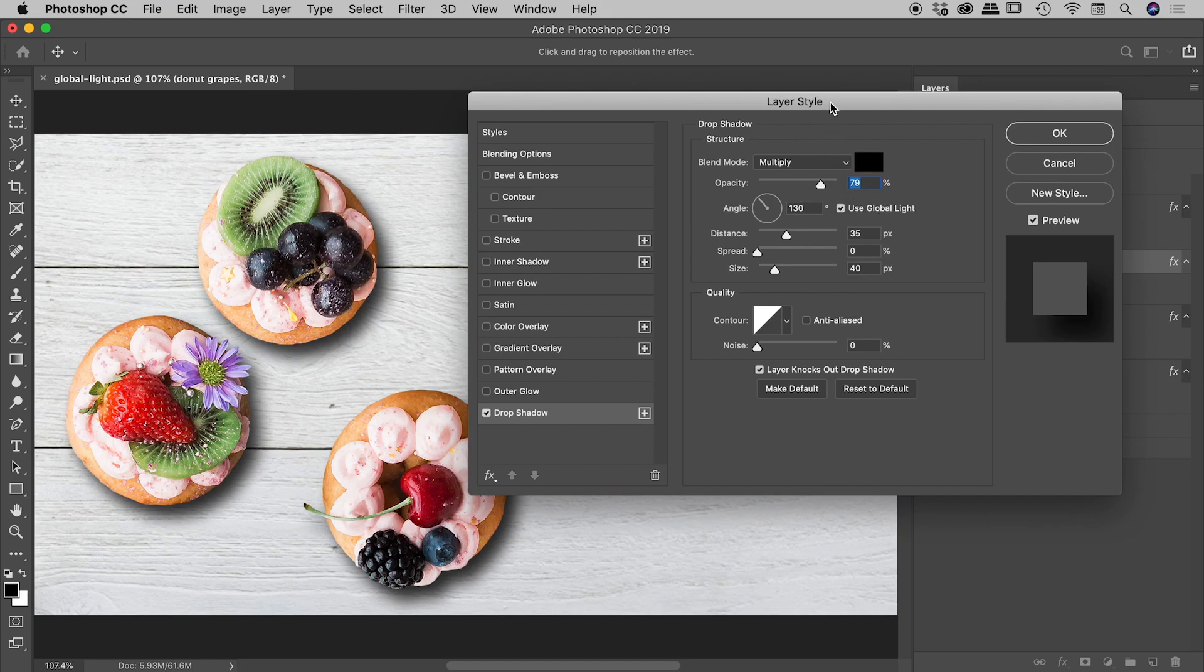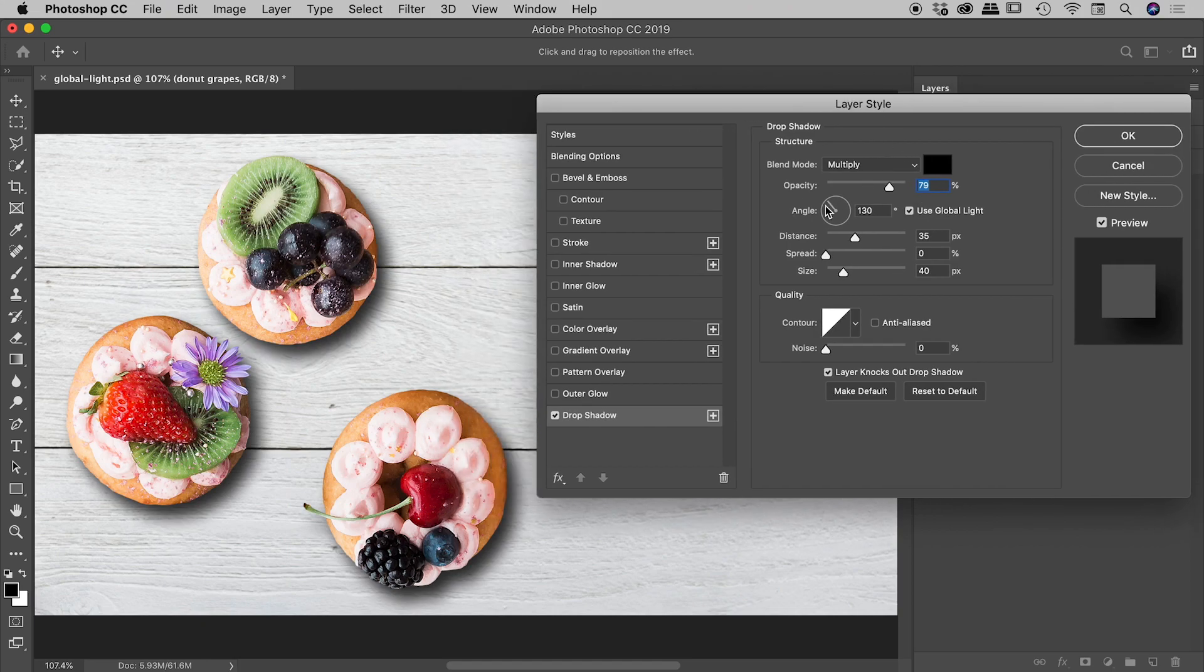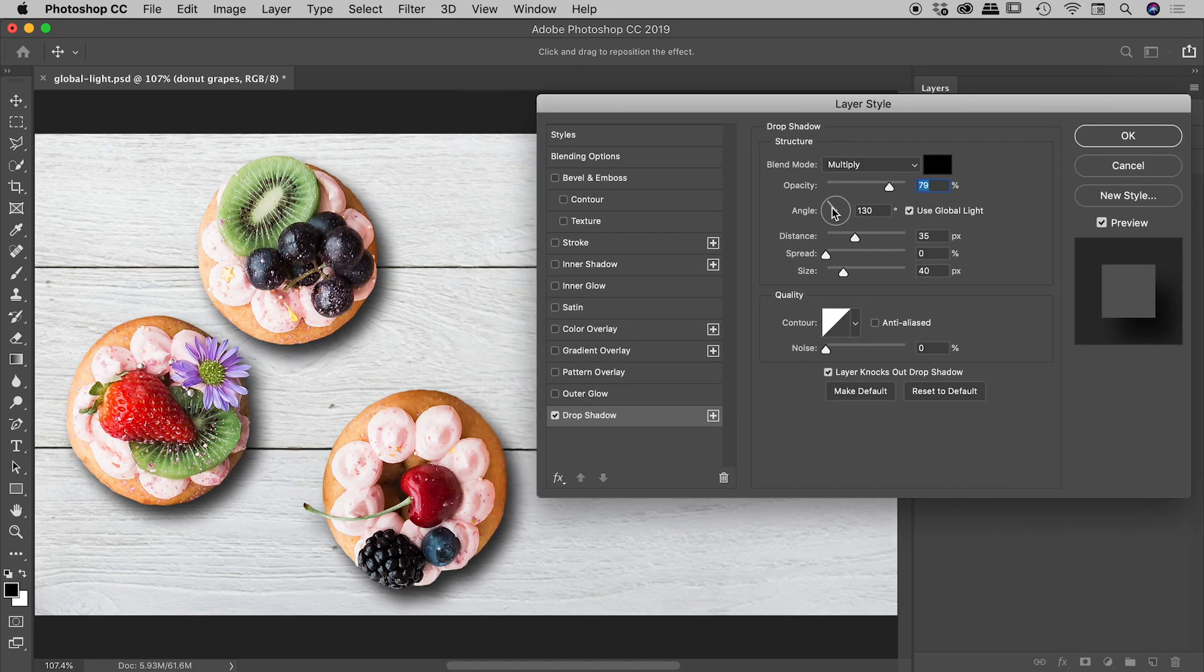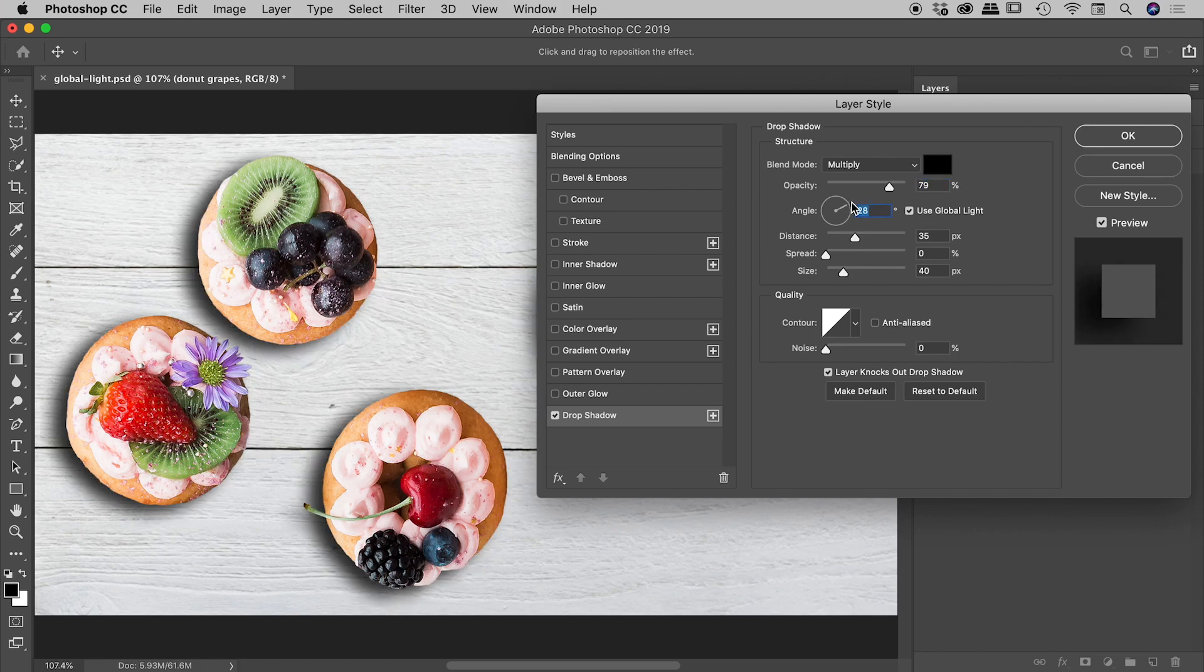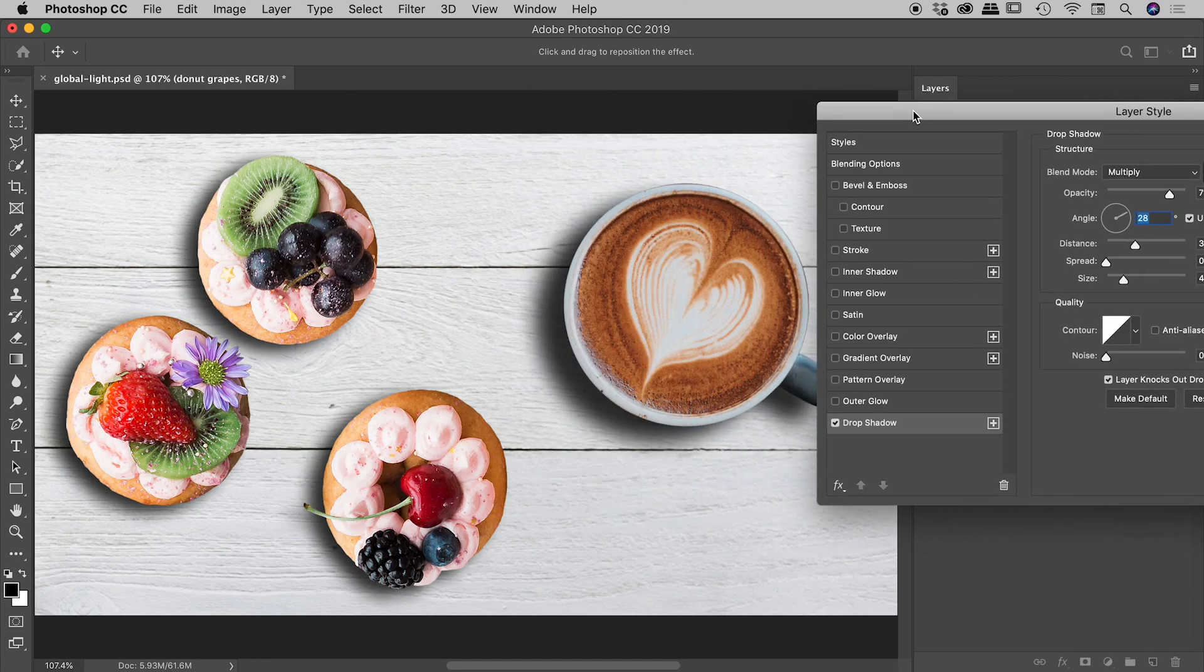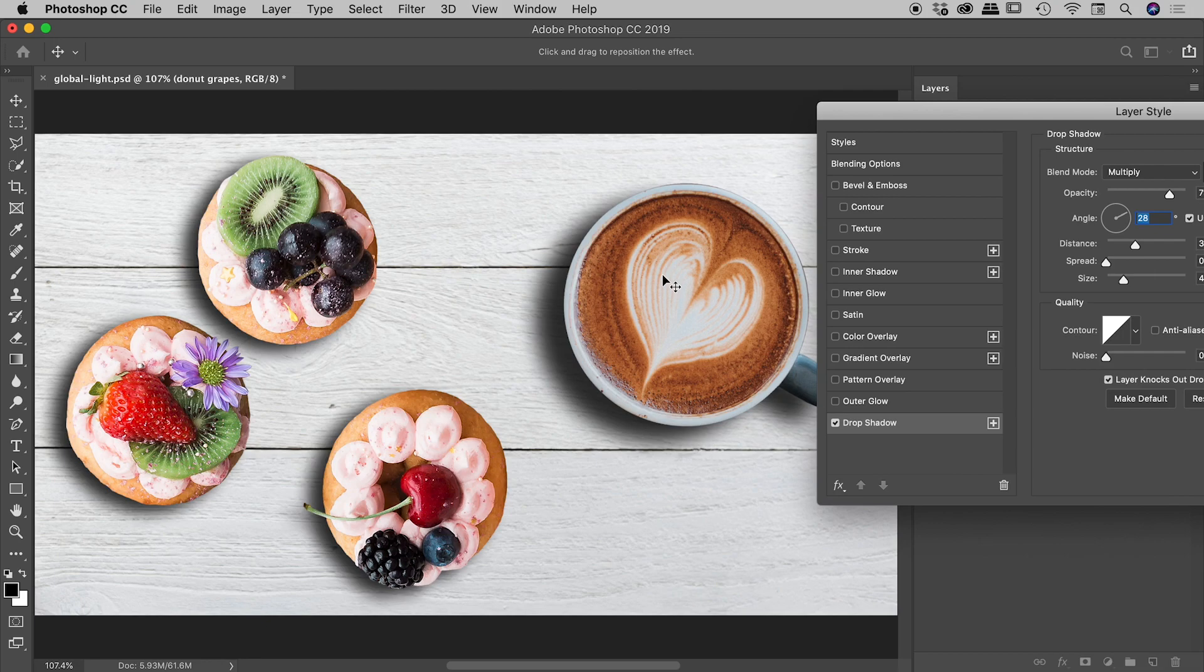now if I make a change to this angle setting, any other effect through my document that uses an effect which has the global light feature attached to it, that will also change as well. So now if I roll this angle around, you can see the shadow has updated on our donut grapes image and also these two donuts here, but also, fantastically, the coffee cup as well.